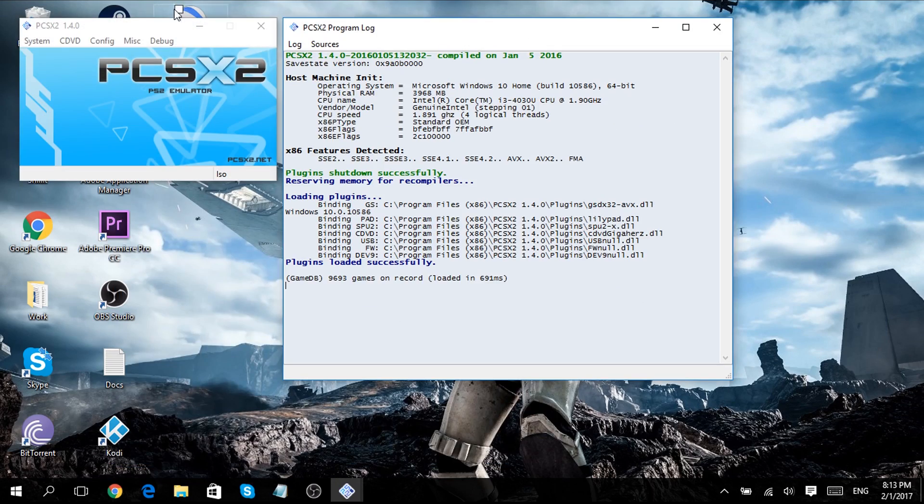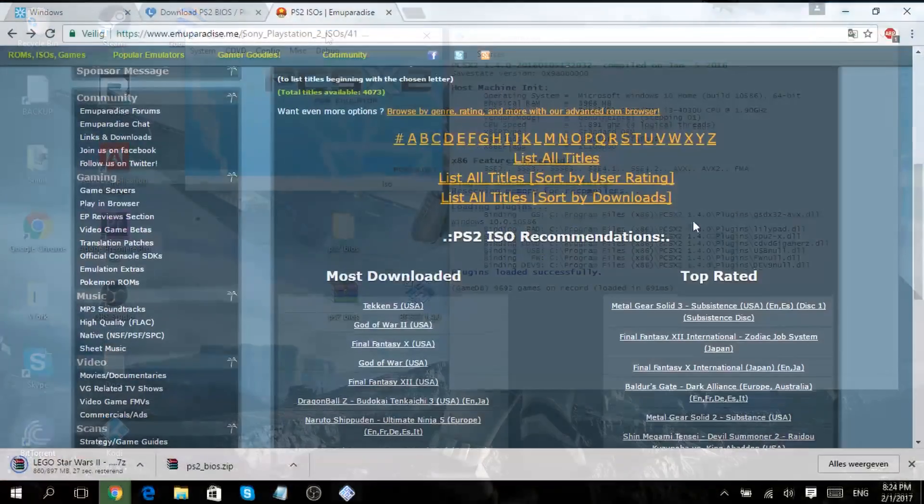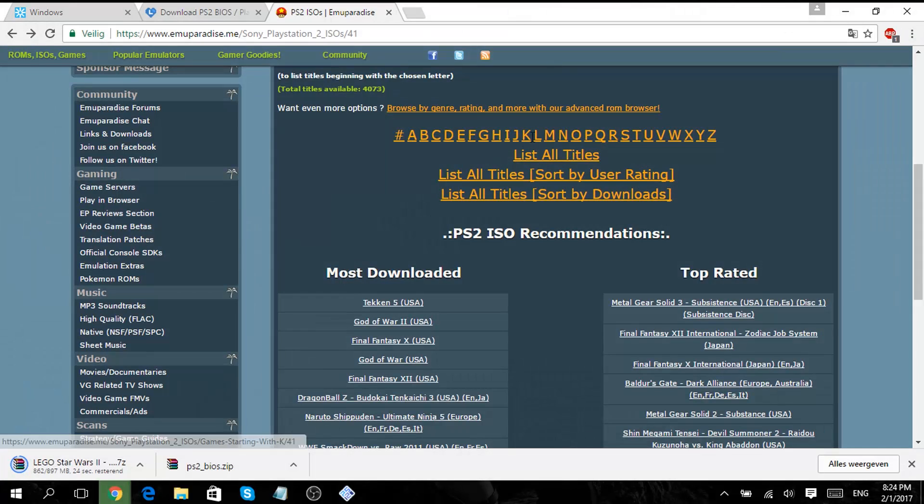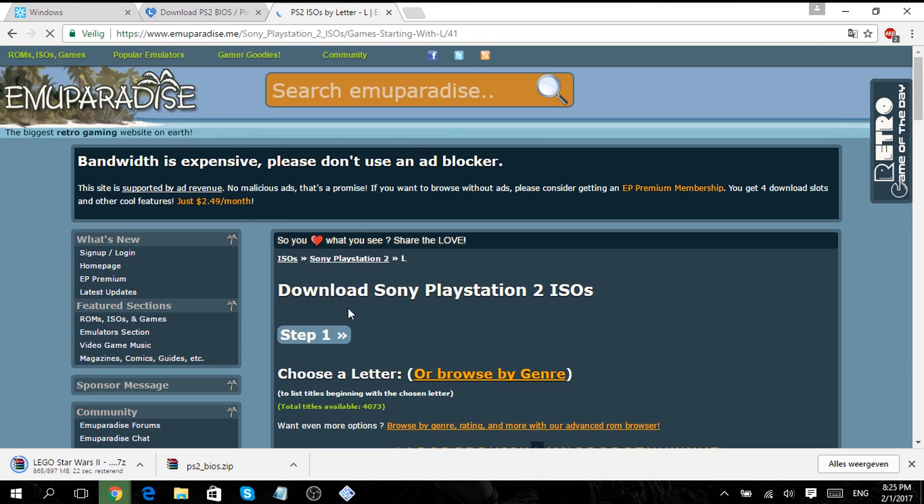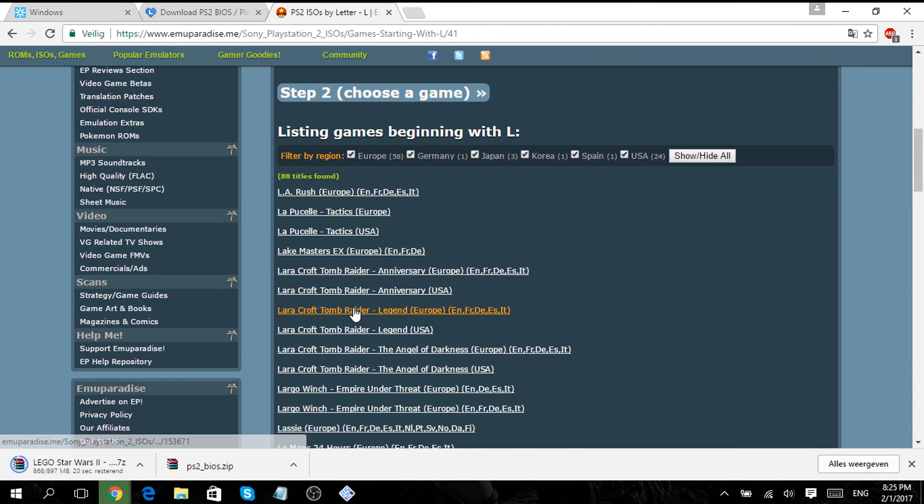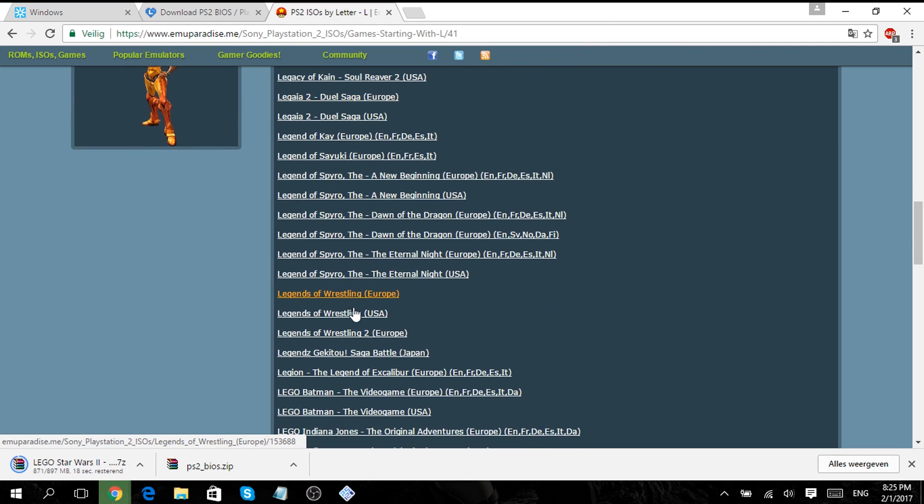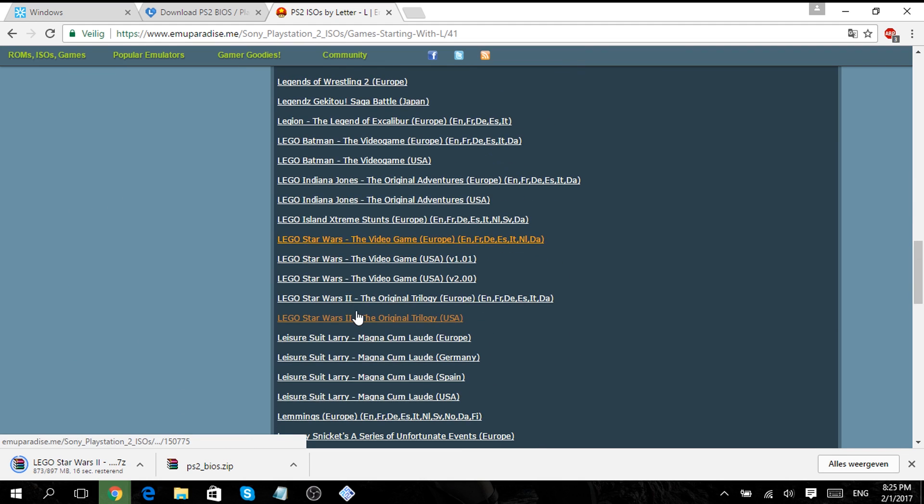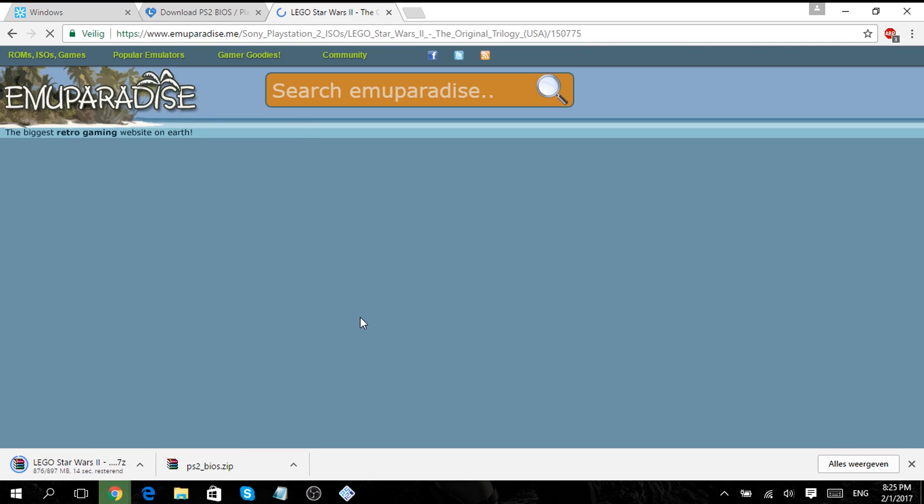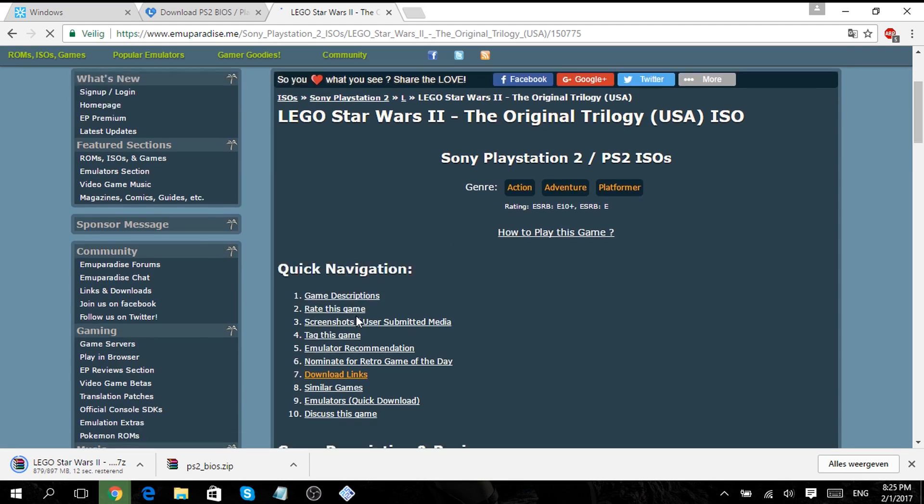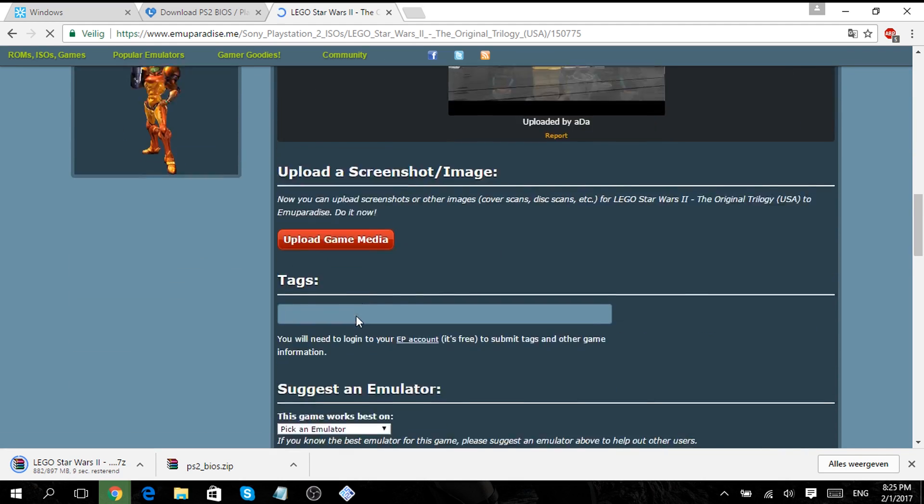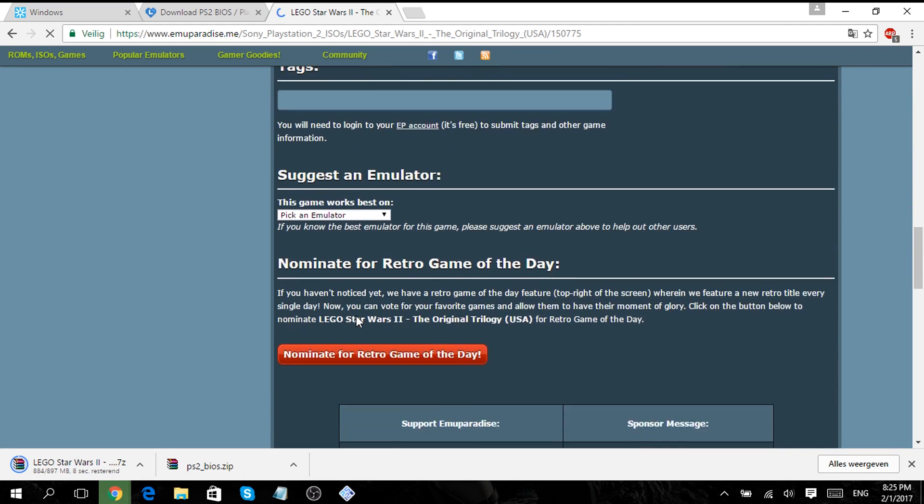Now you've installed your PS2 emulator. You can download games from the third link in the description. And if you want to play you go to CDVD ISO selector and select your game. Keep in mind that you need to extract the zip file to make it work. Thanks everyone for watching and make sure you subscribe to me to see more videos and leave a like as well.